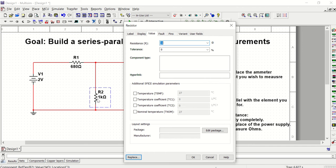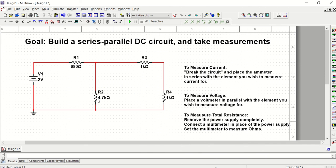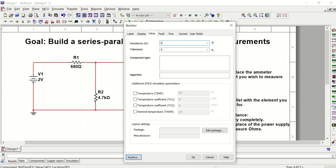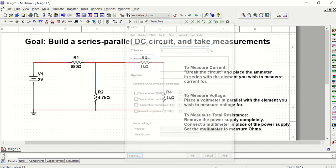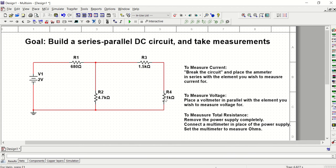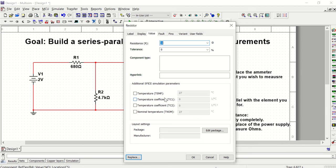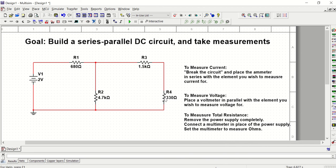R2 is 4.7 K. R3 is 1.5 K. And R4 is 330 ohms. So I have each resistor set up as shown in the picture.